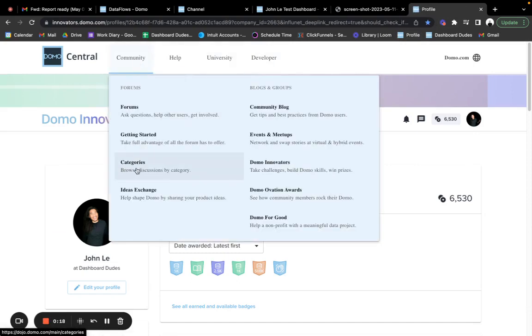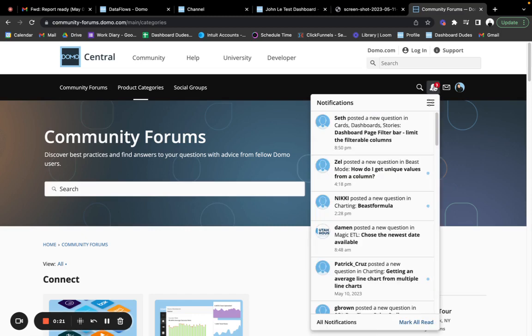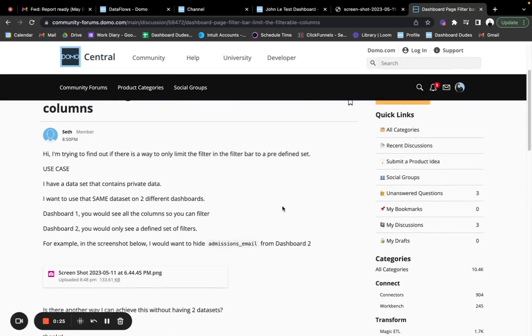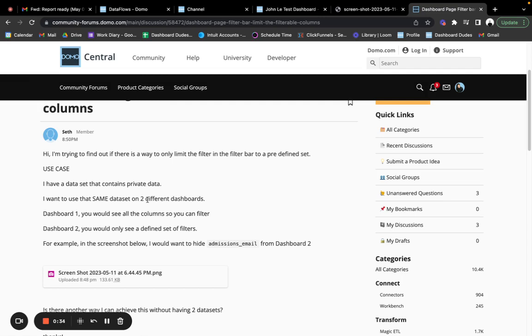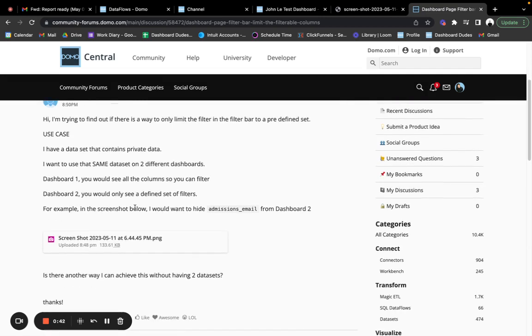Maybe category. Okay, here we go. I'm answering this question for Seth. And Seth's question is, hey, I have a data set that has these different filters in it. I want a filter to show X number of pieces in one dashboard and not the other one, a defined set of filters.